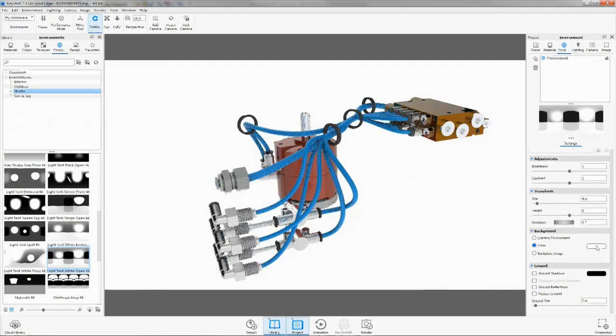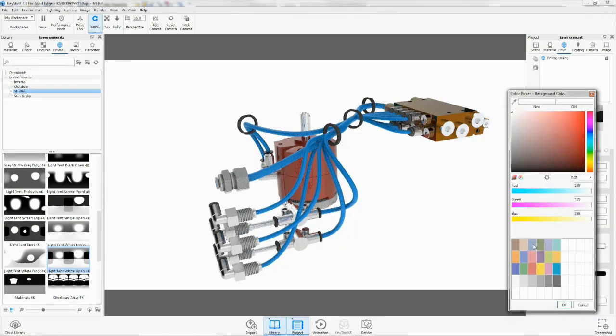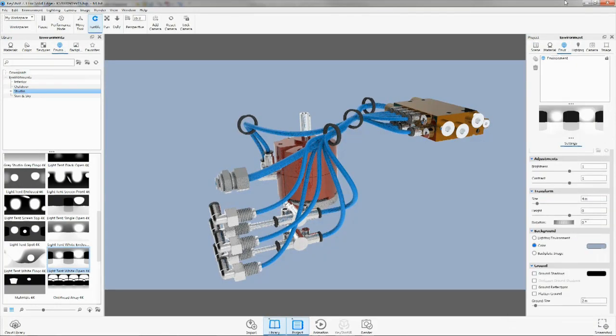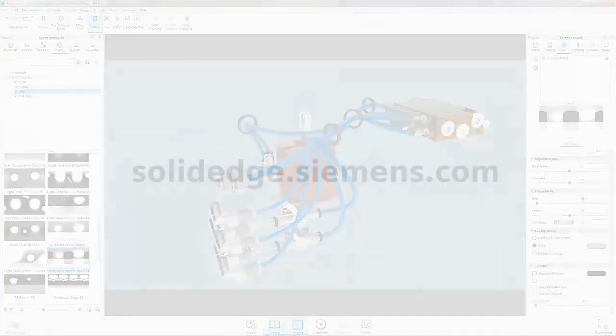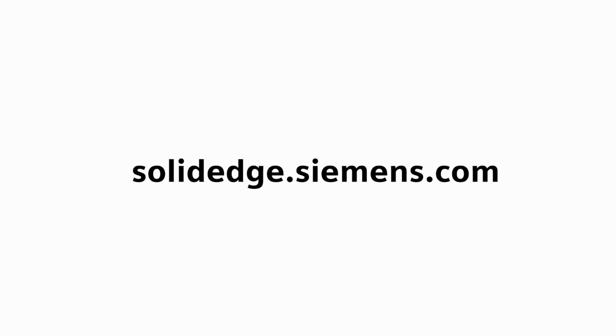To learn more about Solid Edge, visit SolidEdge.Siemens.com